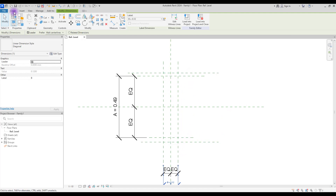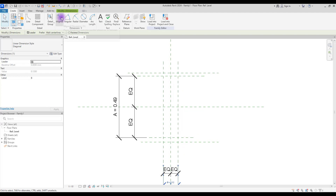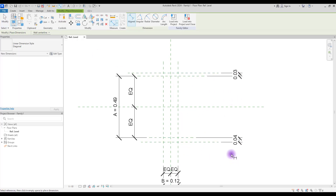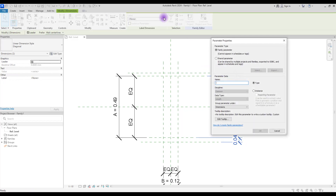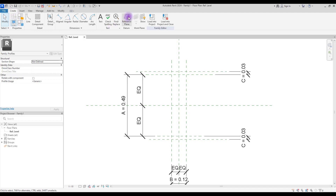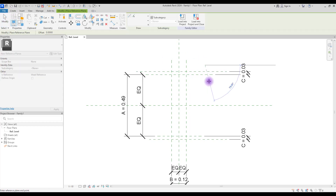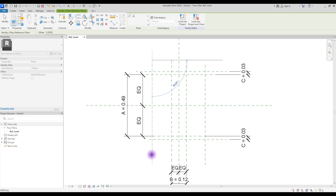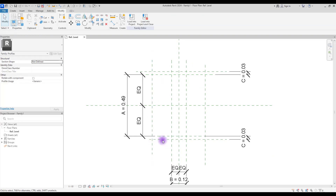Again click on 'Align' and create one here and another one here, select them and create a parameter. Now we need other reference lines for this area and this area — this is for controlling this part. You can create two parameters for this area.